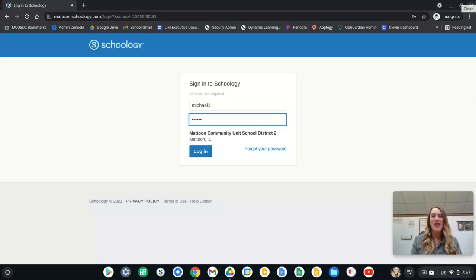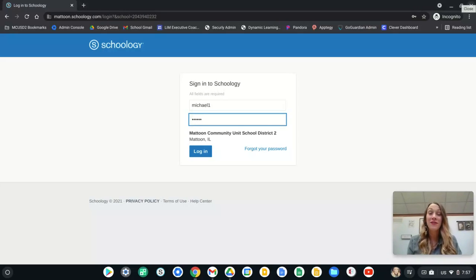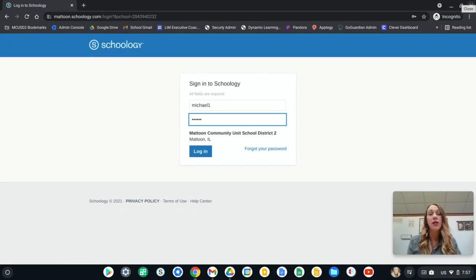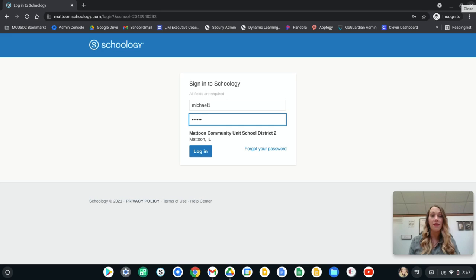Hi families of Mattoon. My name is Gina Kraft. I am the facilitator of technology integration and coaching and I wanted to show you the parent viewpoint of Schoology.